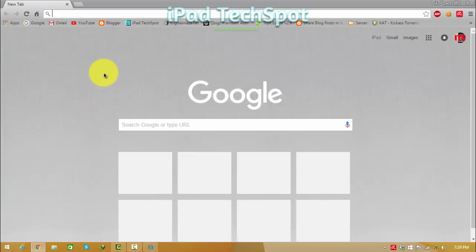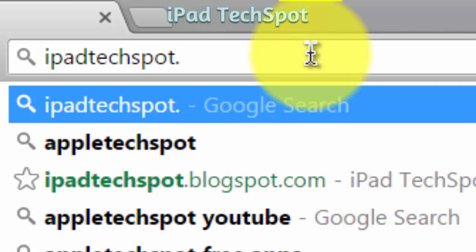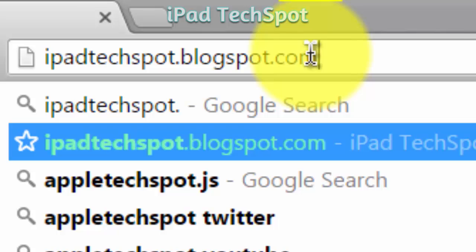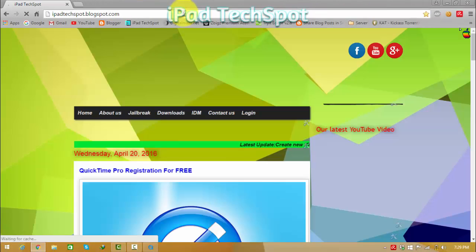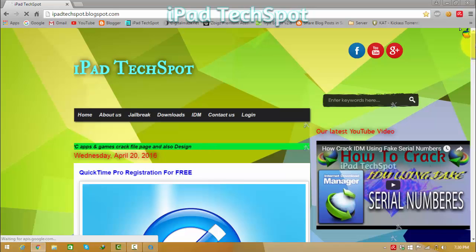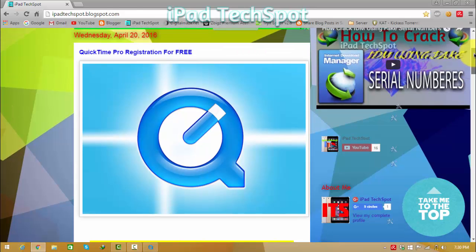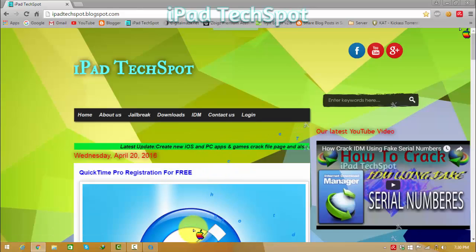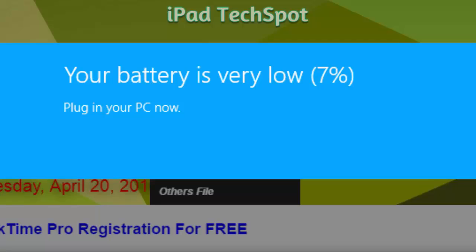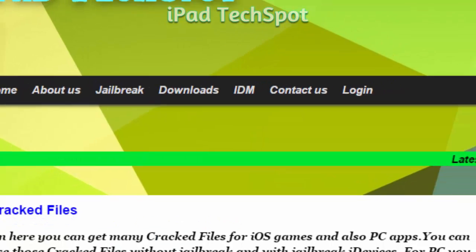First of all, open up your internet browser and go to ipadexport.blogspot.com. On that page, if you do not see a post called 'QuickTime Pro registration for free' on the main page at the top, then you should watch this video sometime later. To get this post, click on the download button, click on download, and click on the track file.